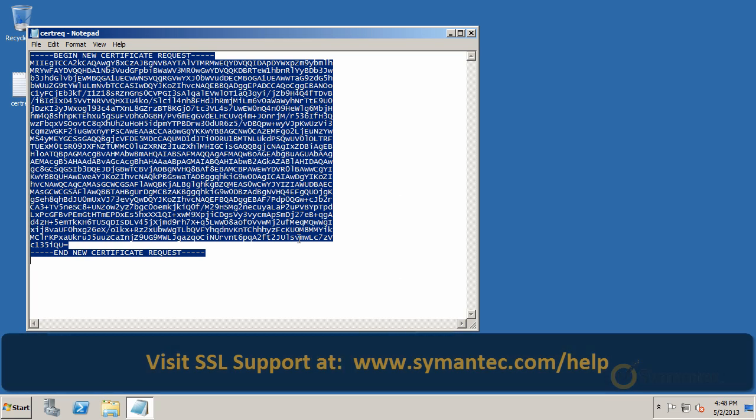That's it. Thanks for watching our tutorial videos. For further support and troubleshooting, please visit our SSL support pages at www.symantec.com forward slash help.